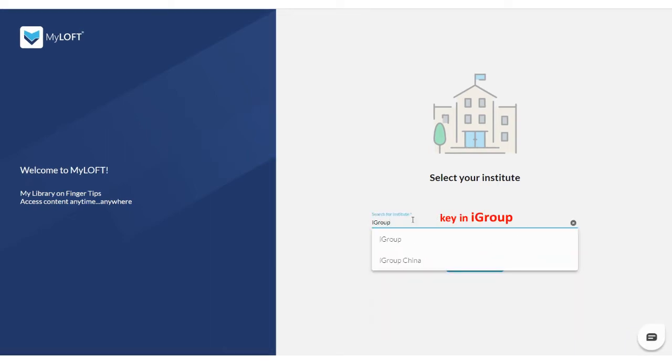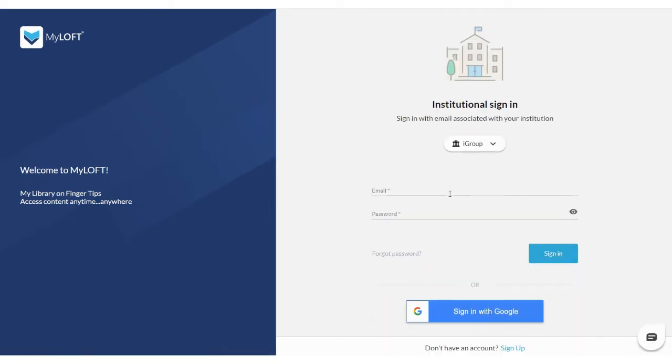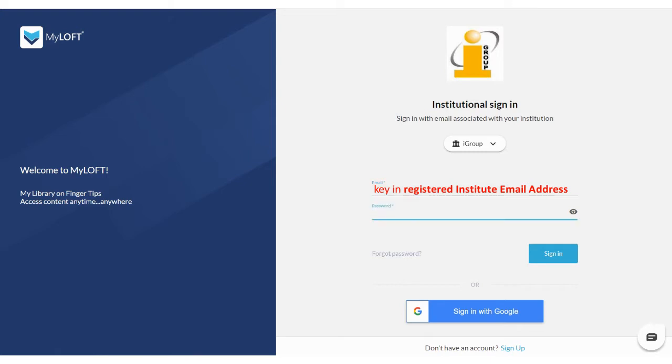Key in iGroup at the Institution column. Sign in using your registered email and password.